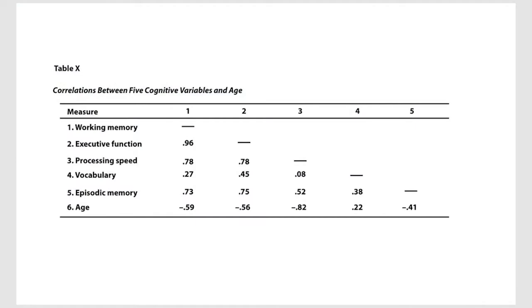In this video, I'm going to walk you through how to interpret correlation tables that you might see in journal articles.